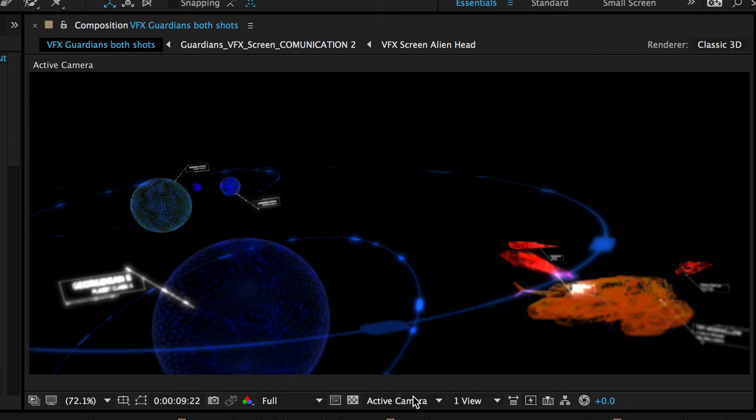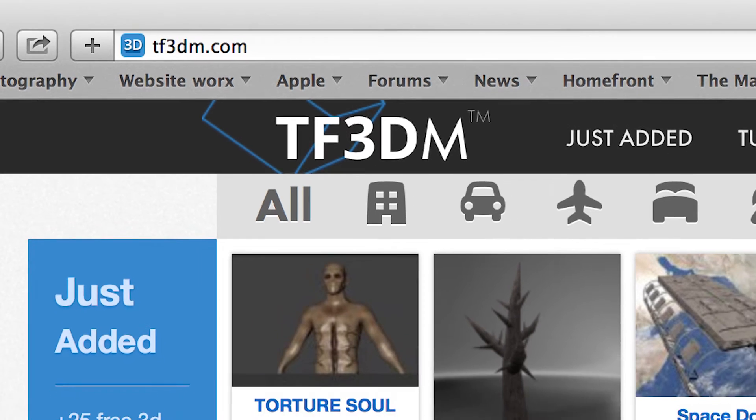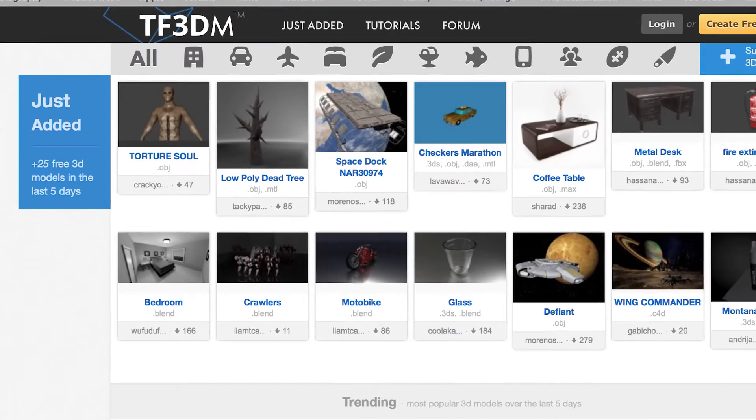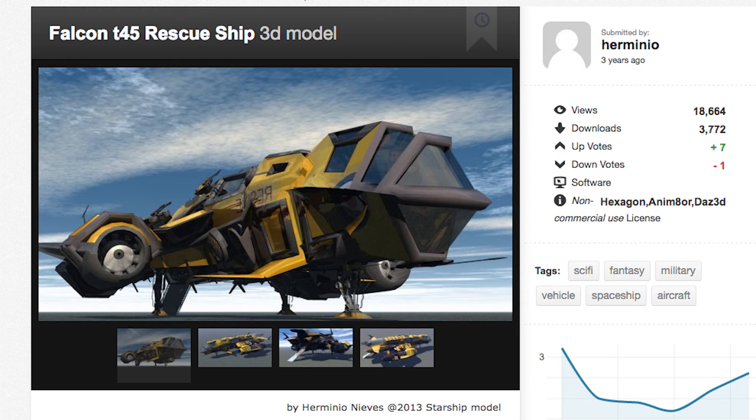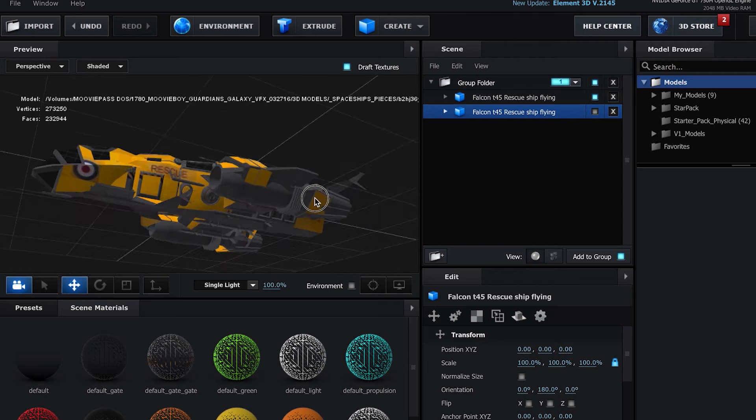And now let's move on to how we brought in some of the models for the hologram parts. One of the models I found on TF3DM.com. Where I really suggest for a lot of stuff you can find for absolutely free in a variety of formats. This ship here is the Falcon T-45 rescue ship done by Herminio three years ago as of this recording.